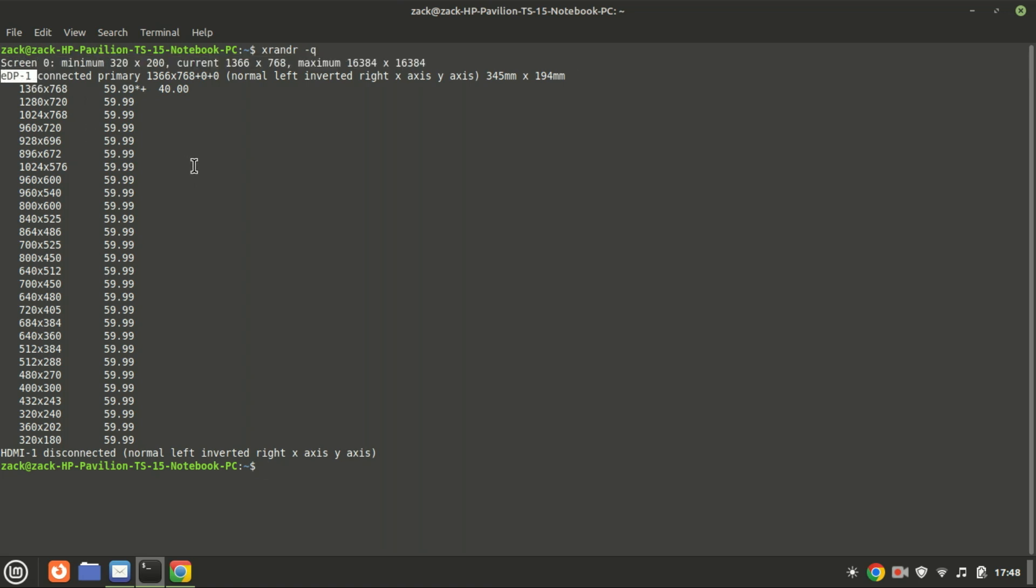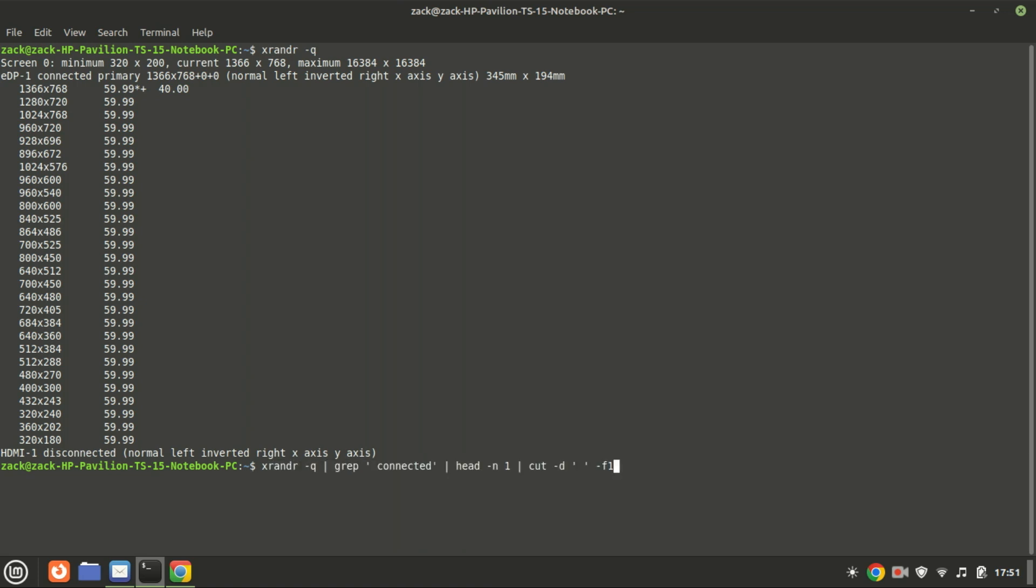Next, look for the name of the display you want to adjust. It's usually something like EDP1 or HDMI 1. In this example, we'll be adjusting the brightness of EDP1. If you want to know only the active display name, you can use this command.